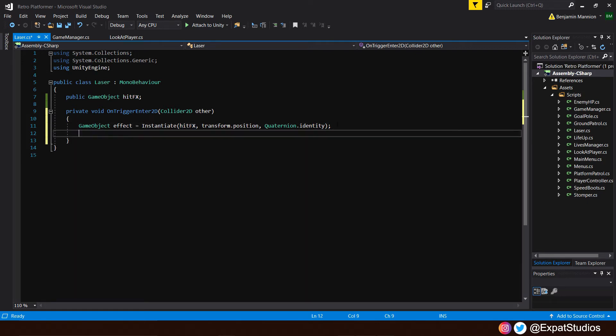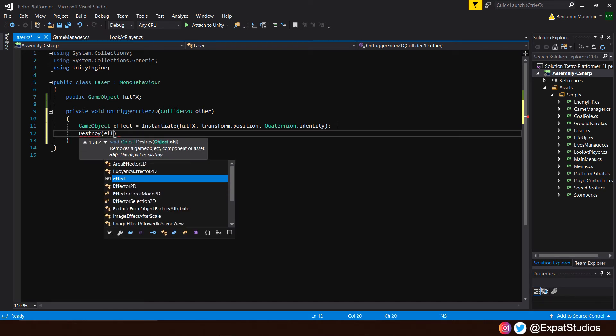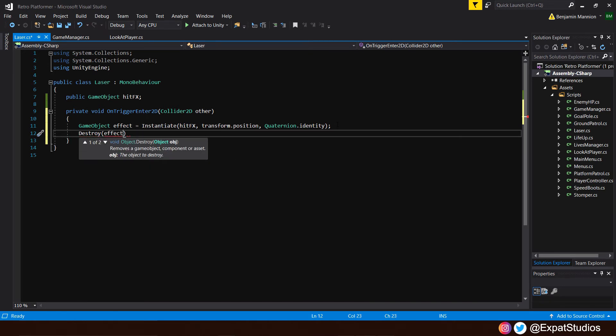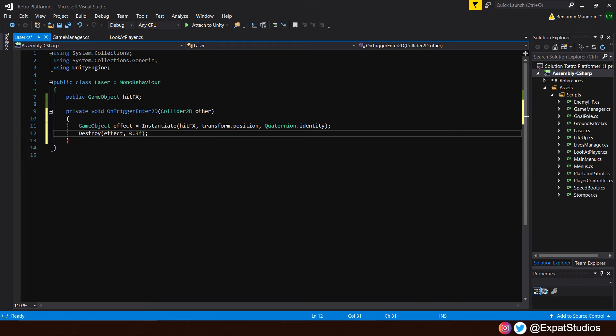So we need to destroy them. And we're going to do that by typing in destroy. Then in the brackets, our effect. And we're going to do that over time. Now, we set a sample rate on our hit effect of 12 frames. And I think that lasts for about 0.3 of a second. So let's destroy the effect after 0.3 F. And then end with a semicolon.